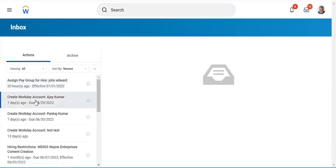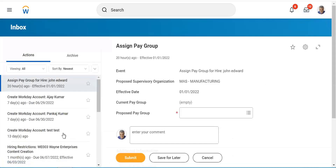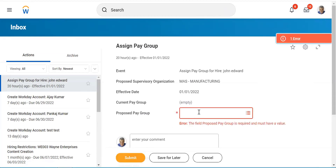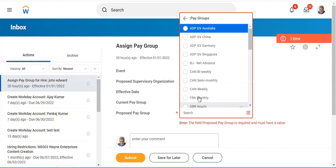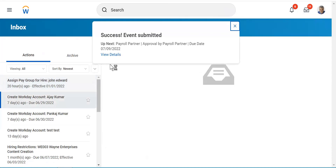There are 12 items listed in this inbox for the user Steve Morgan. For example, one task says 'Create Workday Account for Ajay Kumar' and another says 'Create Workday Account for Pankaj Kumar.' These are tasks — you need to know how to perform them before you can complete them. The tasks remain in your inbox until you actually complete them. I'll try submitting one — assigning ADP China. It says 'Success — event submitted, next payroll partner approval by payroll partner.' Now you can see the number of tasks has reduced to 11. That's how exactly it works.